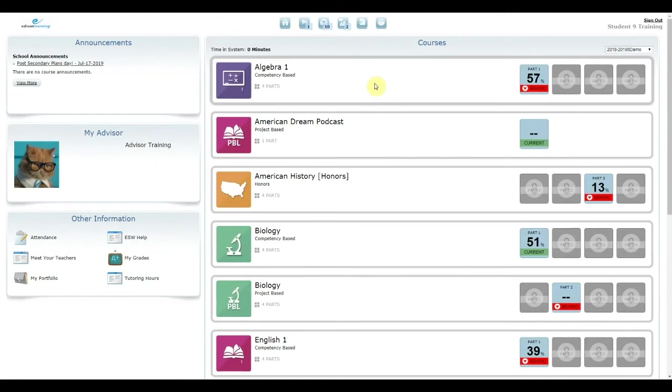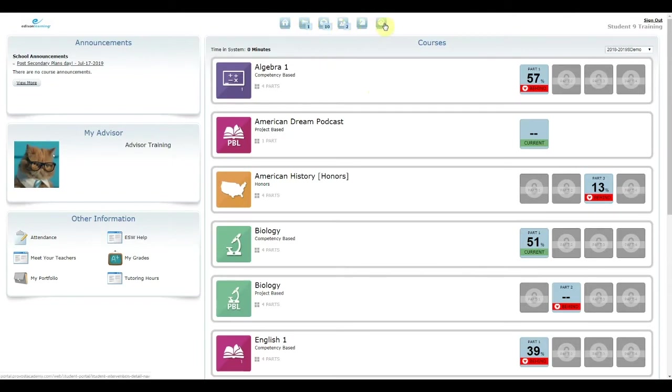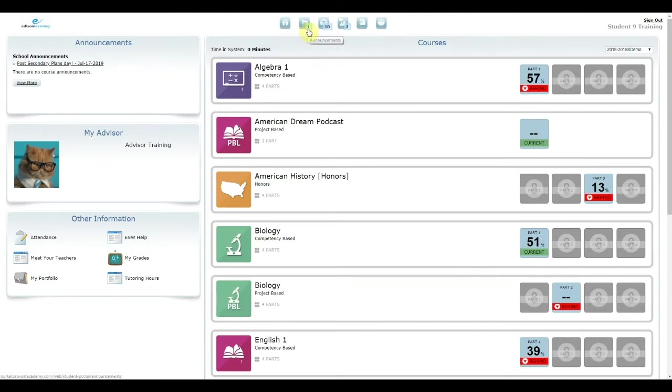The buttons across the top of the page allow you to access different parts of the Student Portal. The Home button takes you back to the main page. The Announcement button takes you to course and school announcements.